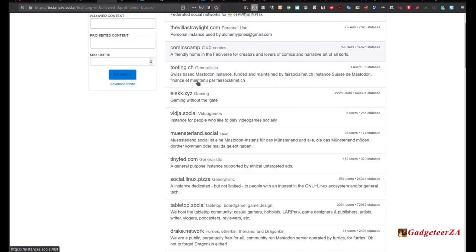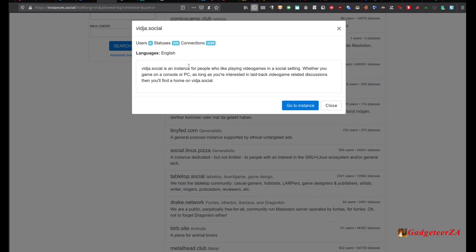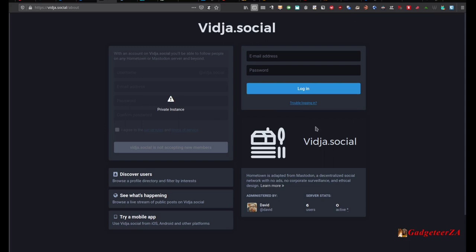There are quite a few instances with specialist interest groups. For example, there's one for people who like to play video games socially. If you click on that, it gives you some information, you go to the instance, sign up, and your address would be something like barry at vidya dot social. You can give that address to anybody — whether they're on Friendica or anywhere else — and they'll be able to follow you.